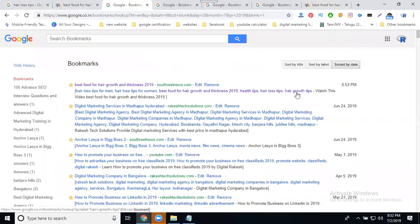This is submission using Google Bookmarks to rank your website in Google search engine using multiple keywords.